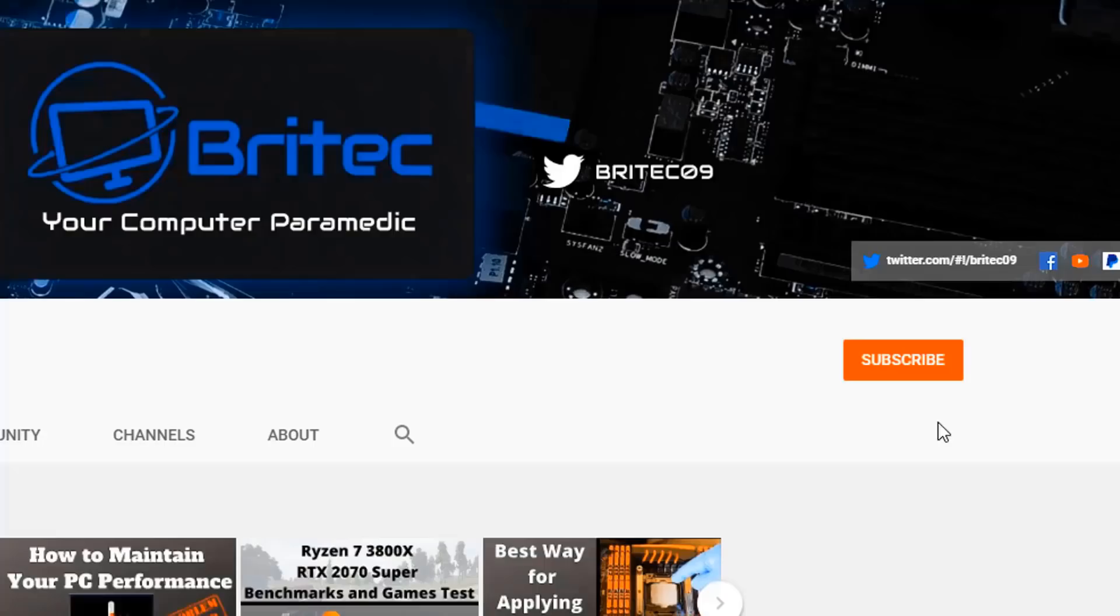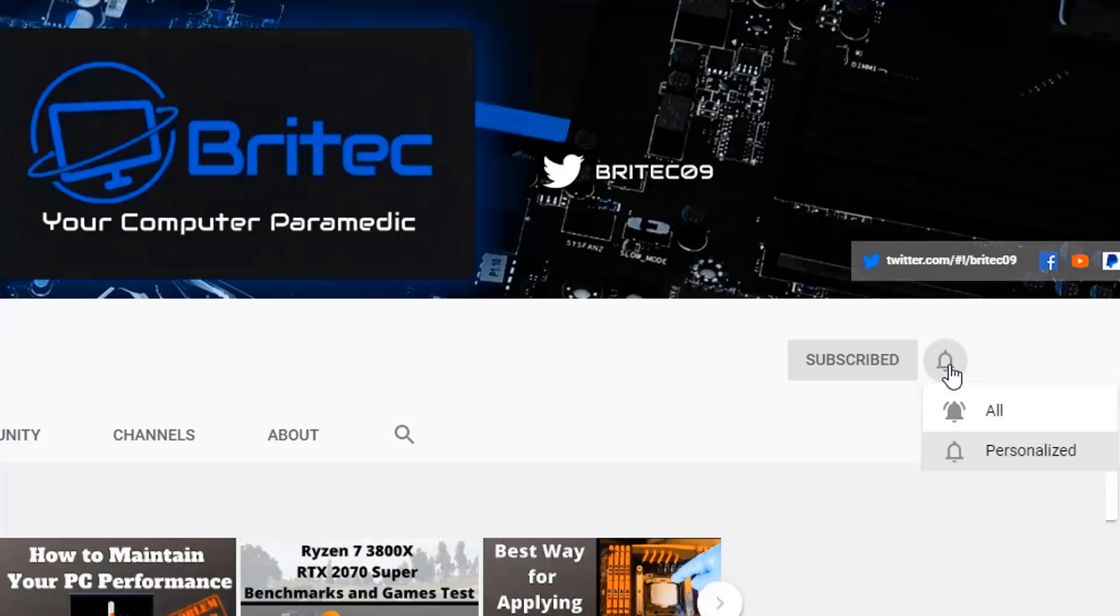Now if you haven't subscribed yet, hit the red subscribe button and hit the bell notification button and click All to be notified when we upload new videos.